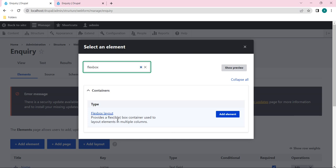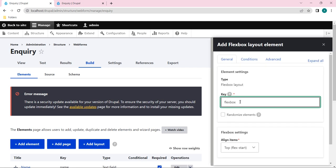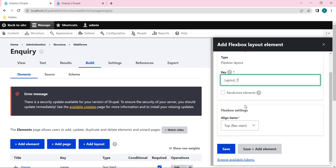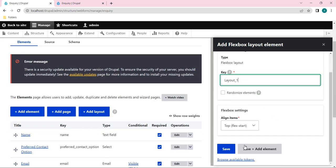The Flexbox Layout provides a container used to place layout elements in multiple columns. Click Add Element, and it will ask for the key for that Flexbox Layout element. I'll give it the name layout_one. Instead of a space between layout and one, it's good practice to use an underscore. So I'll give it as layout_one and save this element.